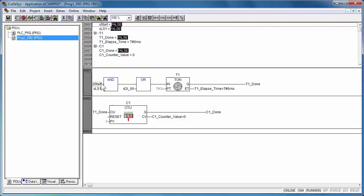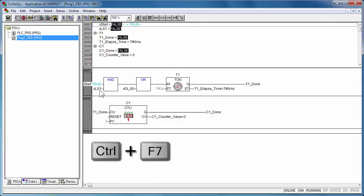To verify the functioning of the program, the variables can be set at a certain value, using Write Values option.